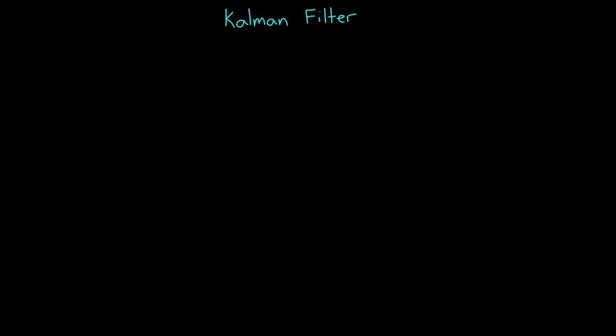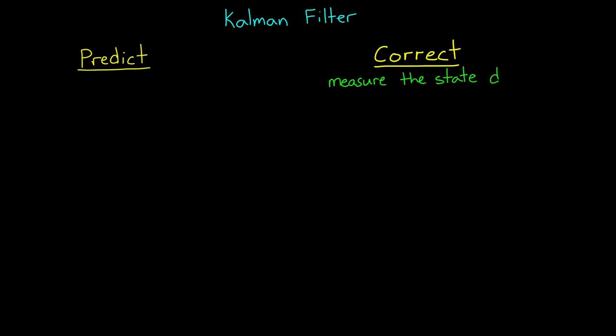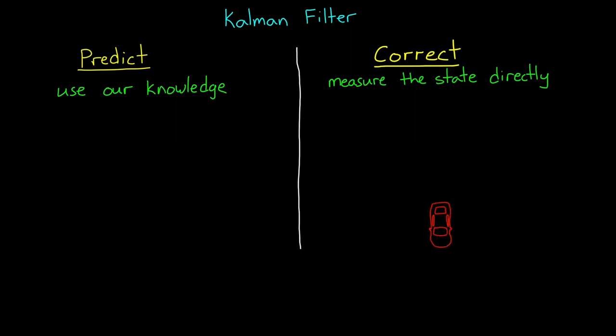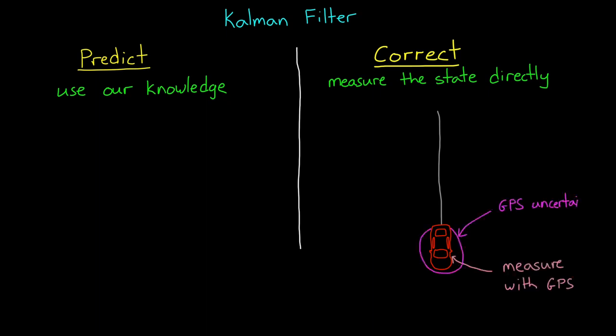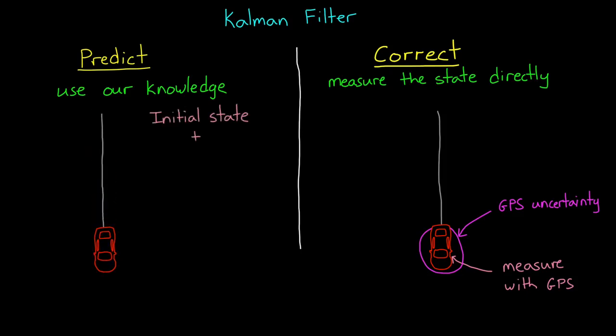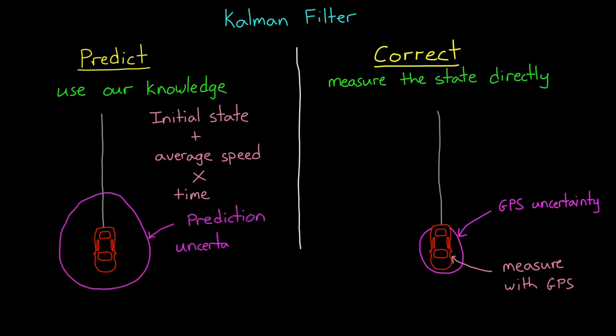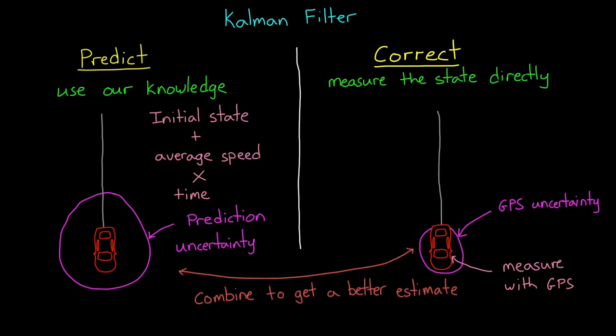Alright, with the filter initialized we can start running it. And every Kalman filter consists of the same two-step process, predict and correct. To understand why, we can think about it like this. If we wanted to estimate the state of something, where it is or how fast it's going, there's two general ways to do this. We could just measure it directly, or we could use our knowledge of dynamics and kinematics and predict where it is. For example, imagine a car driving down the road and we want to know its location. We could use GPS to measure its position directly, that's one way. But if we knew where it started, and its average speed, we could also predict where it will be after a certain amount of time with some accuracy. And using those predictions alongside a measurement can produce a better estimate.